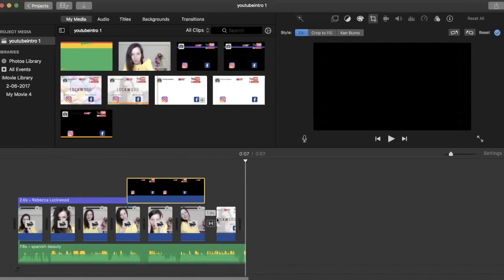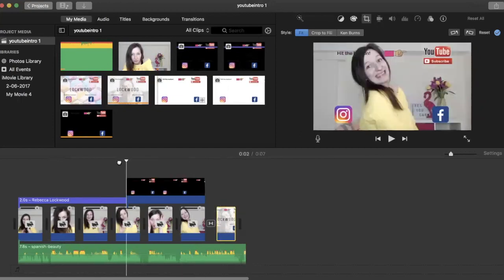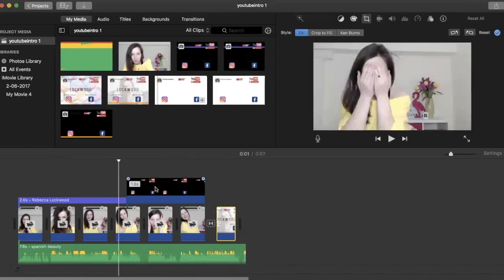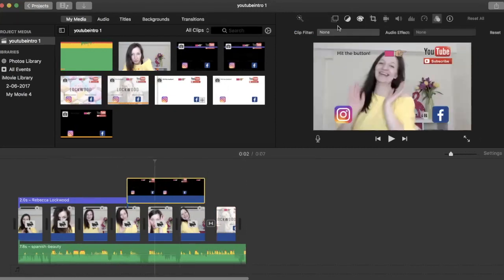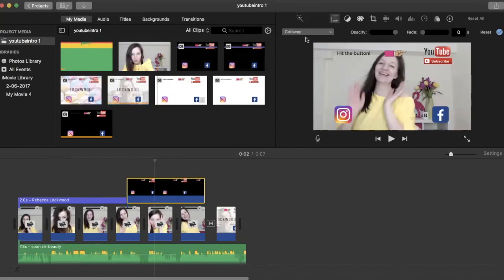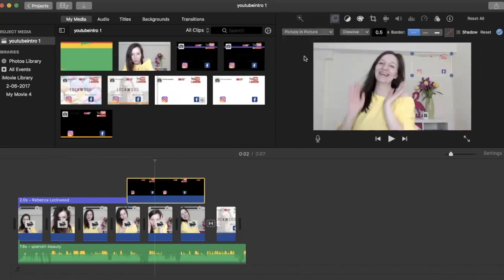So what you also need to make sure of is that it's in the picture. Clicking this one here, video overlay settings, make sure it's picture in the picture, and then you just drag it over here.